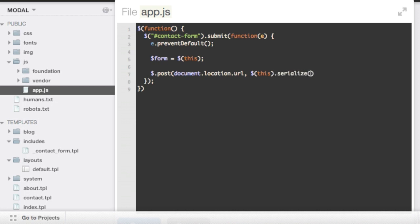And basically what this does is it just collects the submission, the form values from the submission from the email, the name and the message, and puts them together in a string which is what the server is looking for.